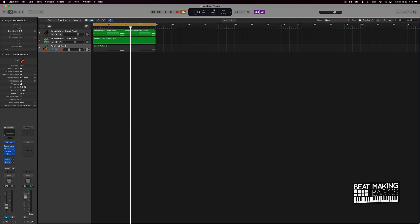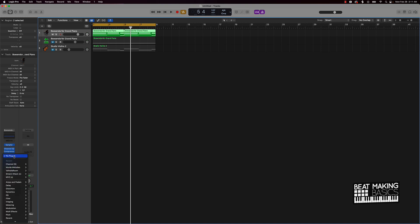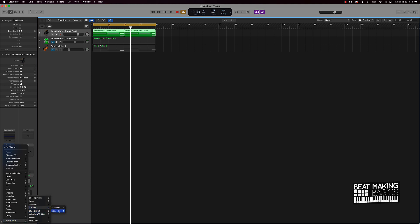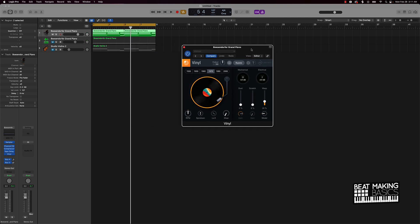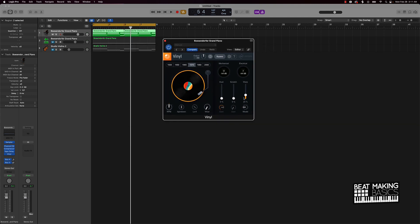I'm going to mute the strings — I think I'm going to keep them natural. But I'm going to go to the piano and use an effect called Vinyl by iZotope, which is free. You can get it on iZotope's website. What I want to do is use the warp, which is going to give it that detune vibe — kind of some lo-fi vibes. Let's check out how that sounds.